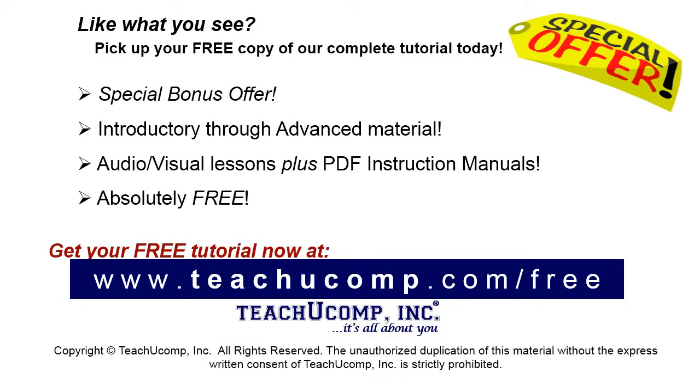Like what you see? Pick up your free copy of the complete tutorial at www.teachyoucomp.com forward slash free.